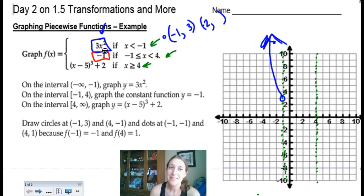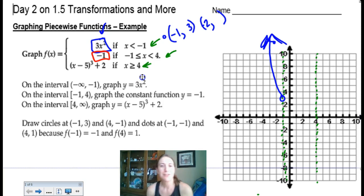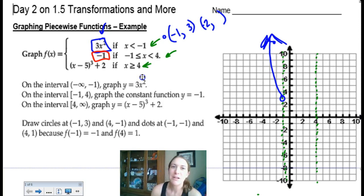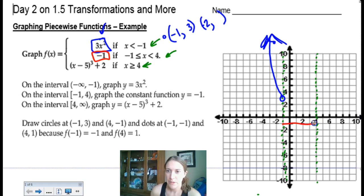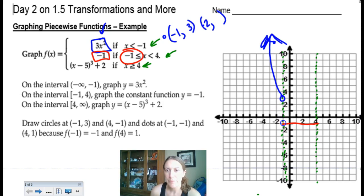The next function is much easier to graph — it's a constant function of negative 1 between x = negative 1 and x = 4. It's just a horizontal line. Watch the endpoints though: at x = negative 1, the inequality has an equal sign, so filled-in circle; at x = 4, it doesn't, so open circle.